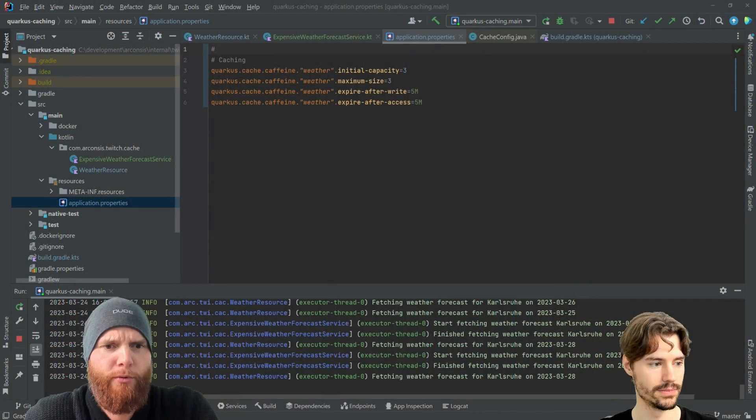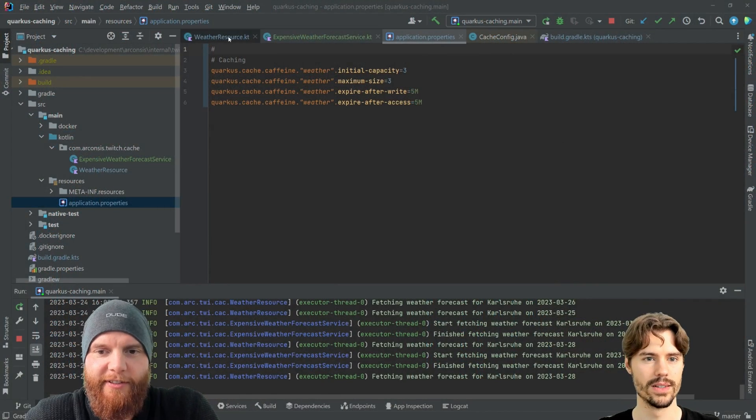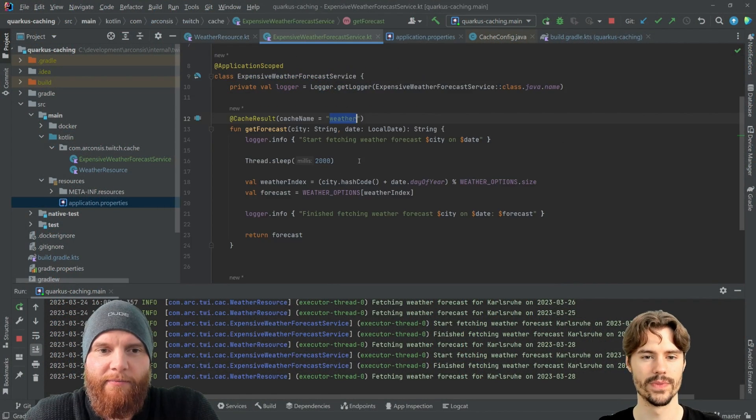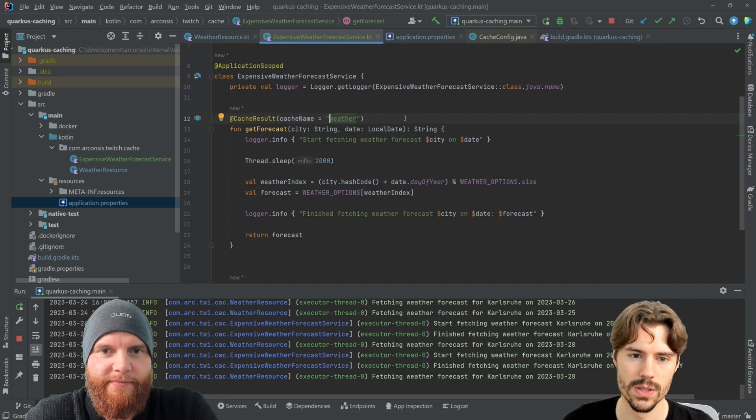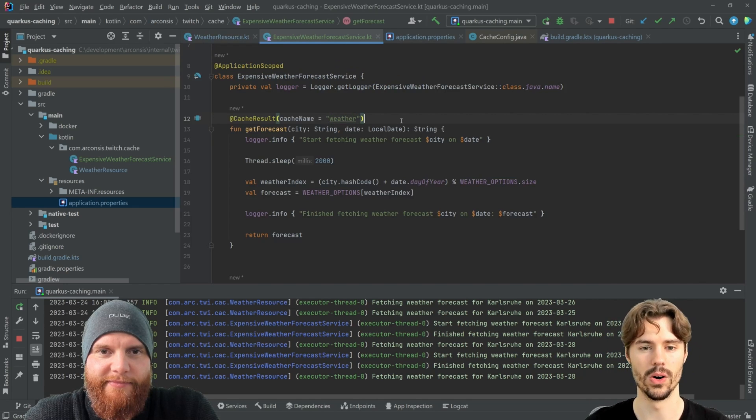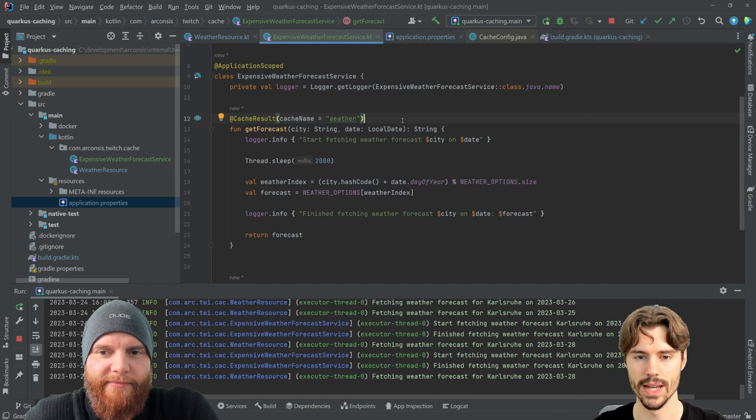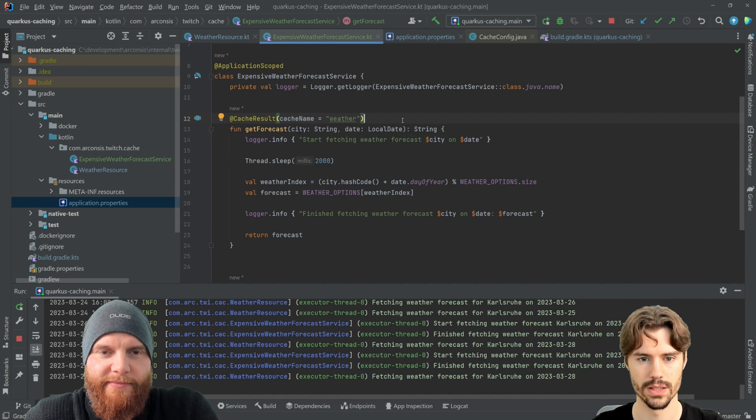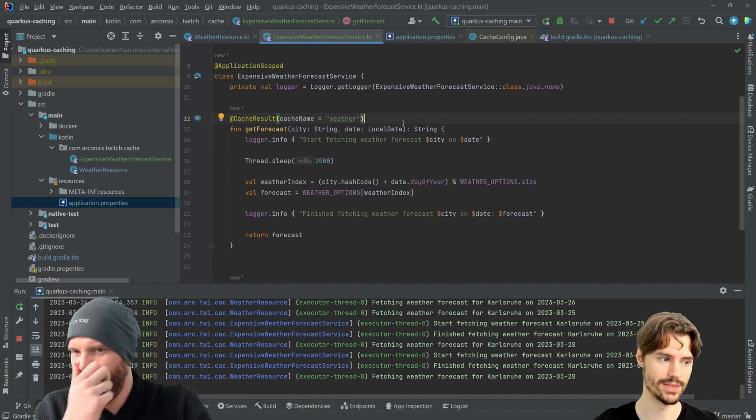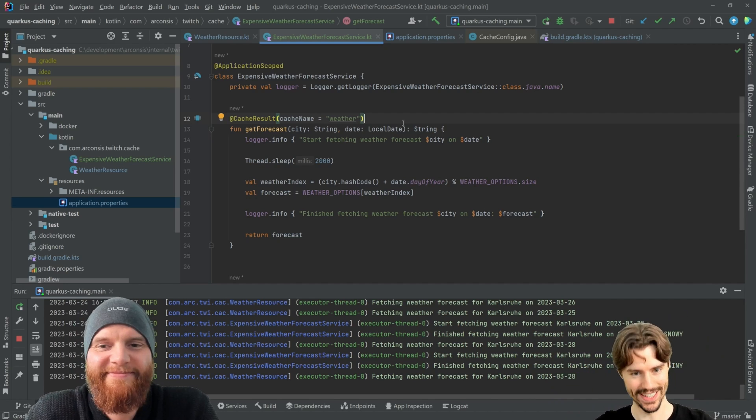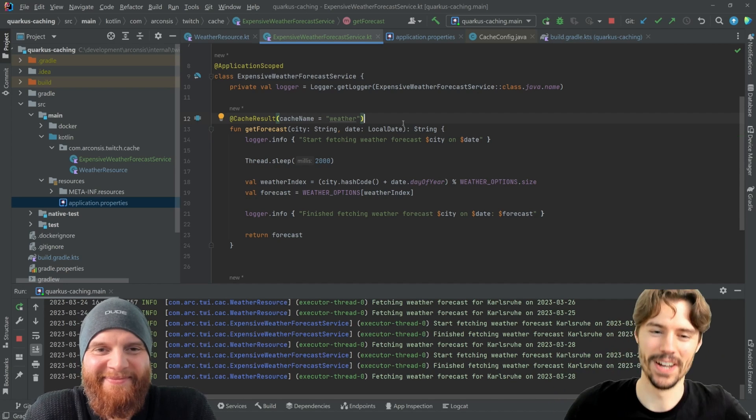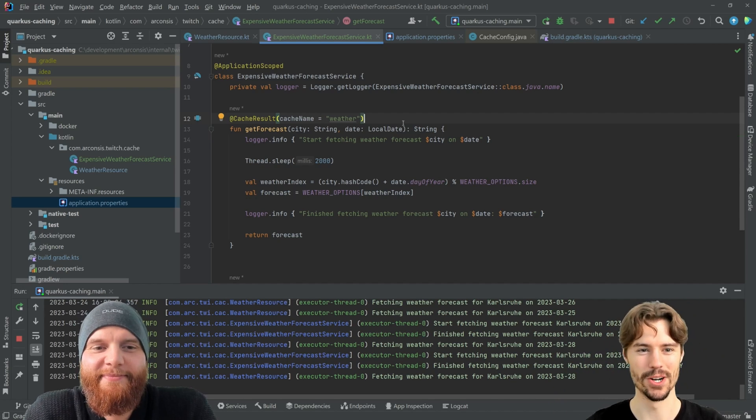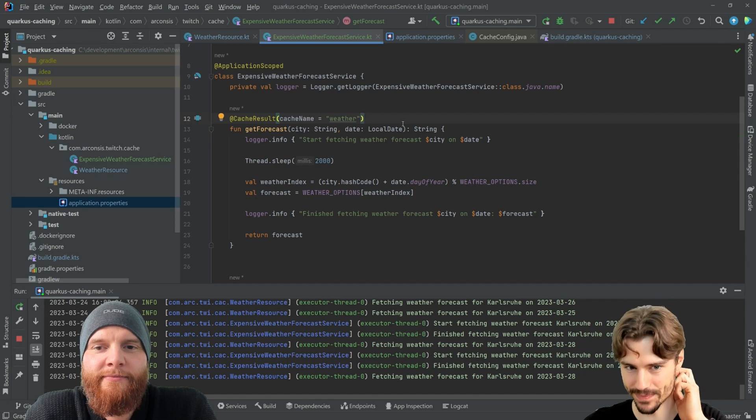Okay. Do you have more for us? Yes. All right. We want to invalidate caches. Oh, nice. So we created our weather cache. Now maybe we want to invalidate it manually. So we know there was a big event. We need new weather data. So we manually want to invalidate it.